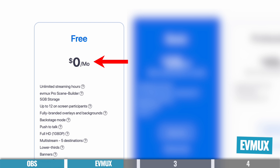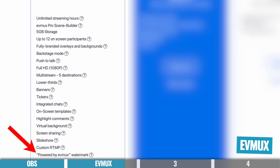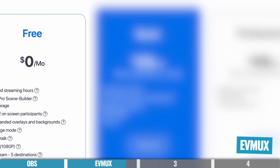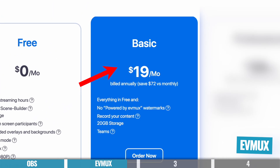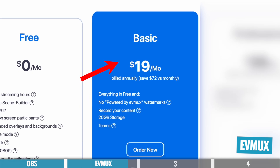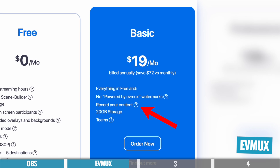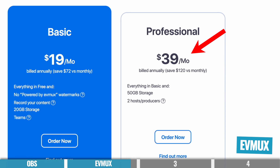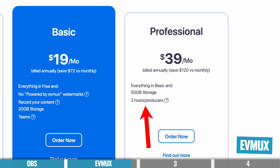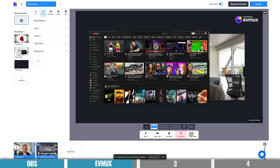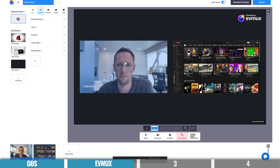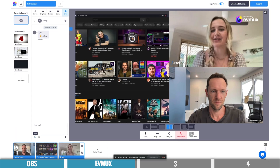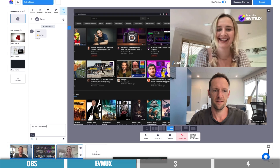In terms of pricing, there is a free plan that gives you access to so many features, but it does include the EVMux watermark, which I'm not a fan of. For a professional-looking live stream, I recommend the $25 per month plan, or $19 per month if paying annually, which removes the watermark and unlocks recording functionality. Above that, there's a pro plan for $49 a month, or $39 a month annually, giving you more storage and additional hosts or producers. Ridiculously cheap considering what you're getting.